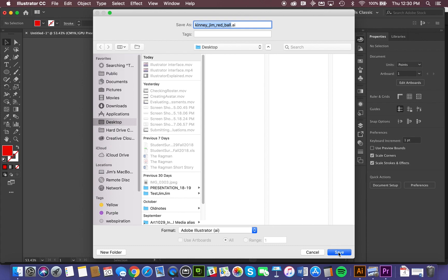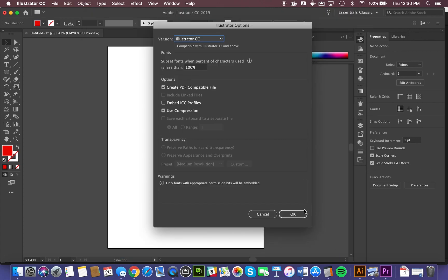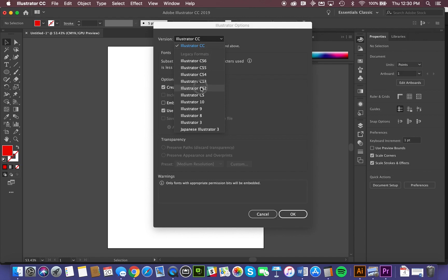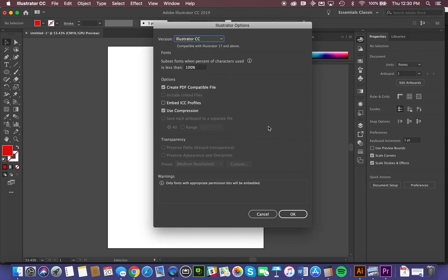We're just now going to click that Save button. It asks you some information about what version of Illustrator. So if we were passing this off to somebody else with an older version, we might be able to save it in some kind of legacy format, as you can see here.